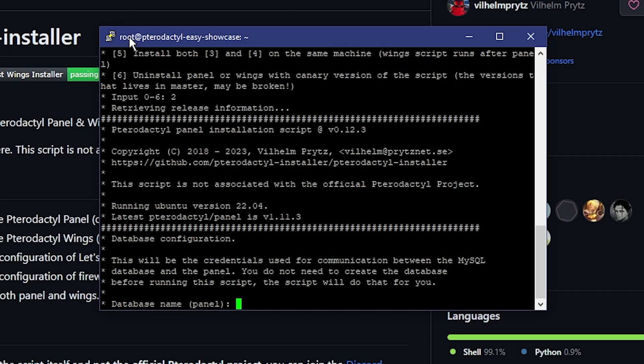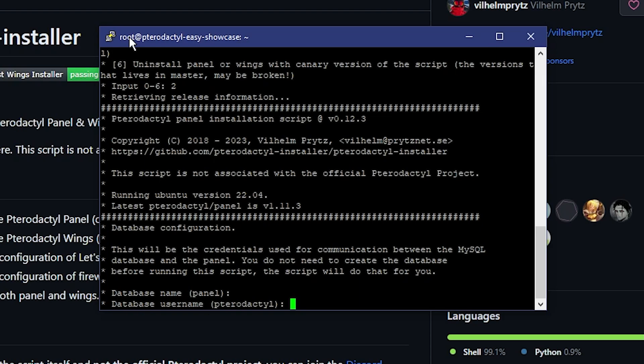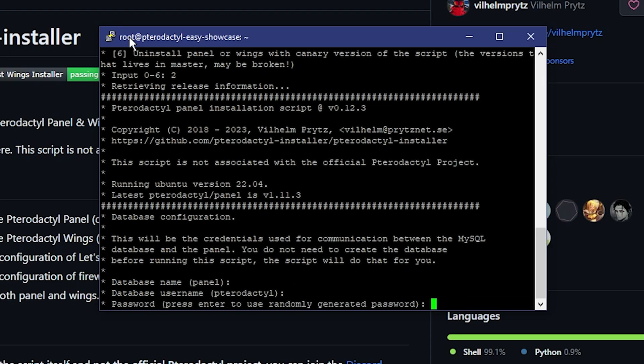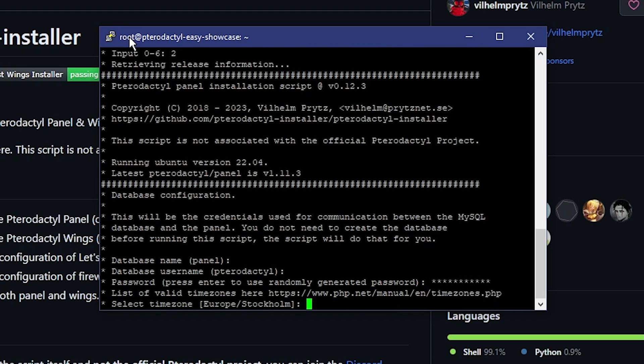For the database name I'll use the default 'panel' — this is the database for the panel. If you ever need to go back and edit database resources, make sure you save these credentials. I'll keep the defaults by pressing Enter, but for the password you'll want to set your own. I'll set up a password for the database and then we can configure the time zone.